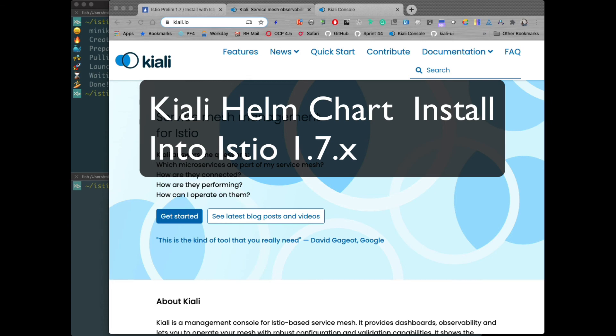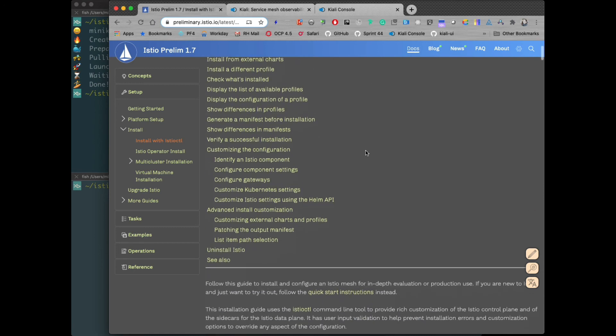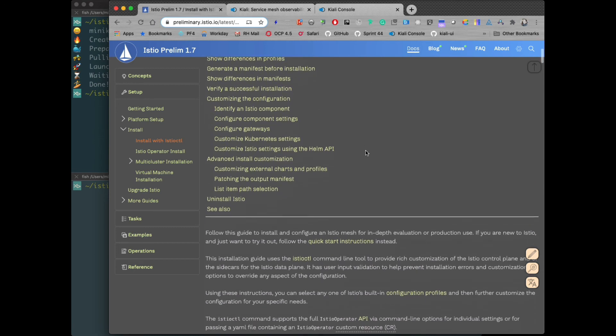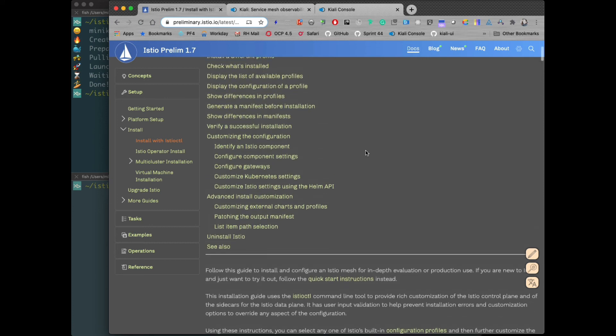Hi! In this video, we are going to do a Helm chart install into the new Istio 1.7. So as you're probably aware, Istio 1.7 changed some of the install stuff, especially around components like add-ons, like Kiali.